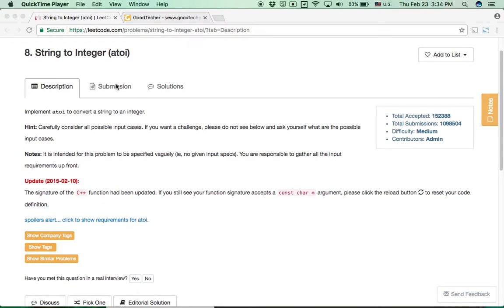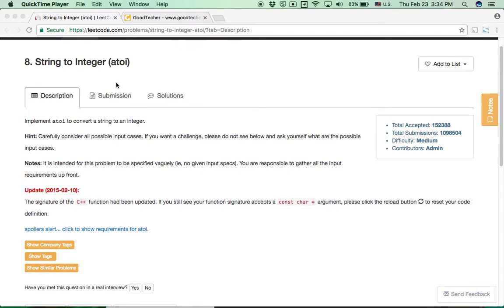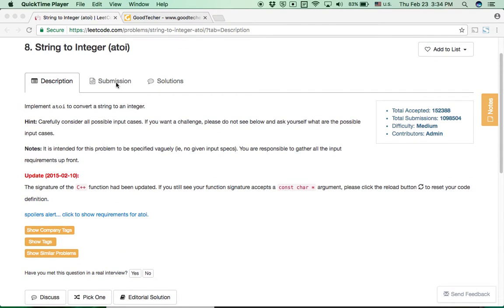Atoi is a helper function to parse an integer value in a string to an integer. In many other programming languages, we may see similar built-in functions to perform the parsing process.